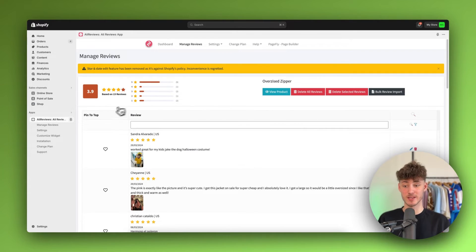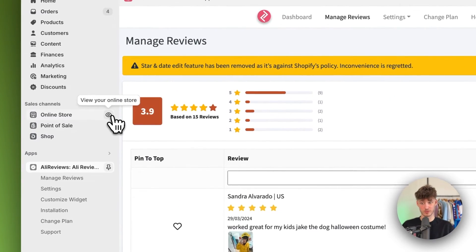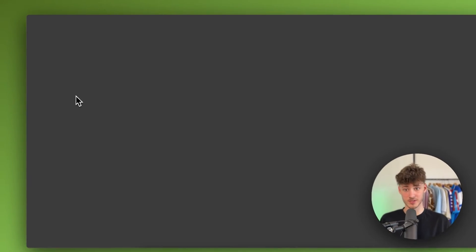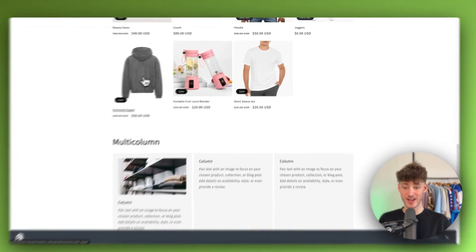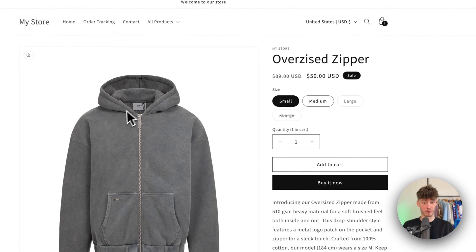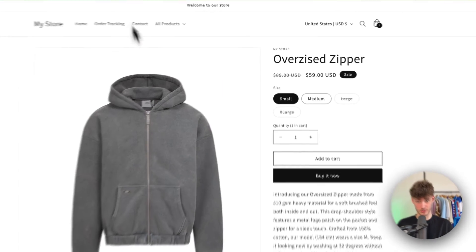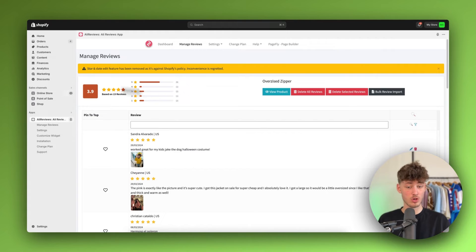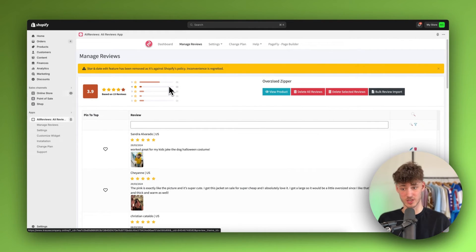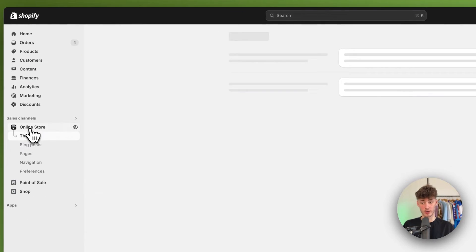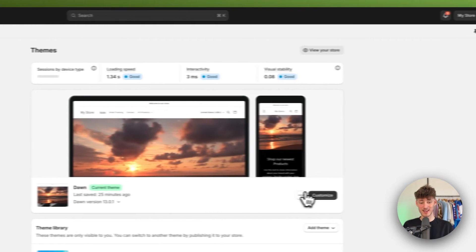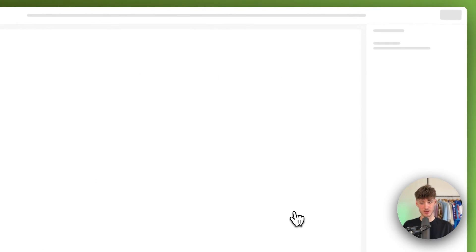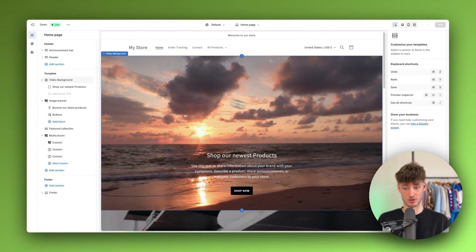However, to actually display this on your store, this is going to involve some further steps. Because as you can see, by default this isn't actually going to be visible for our product. So to change this, head over to your Shopify dashboard, and then head over to online store on the left and click on customize right here to open up the theme editor.